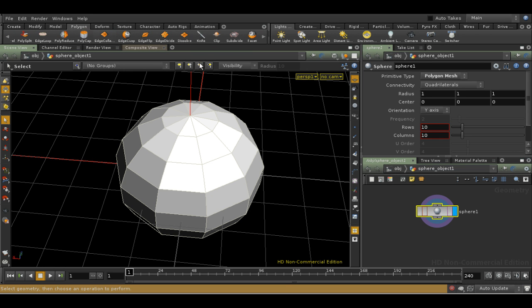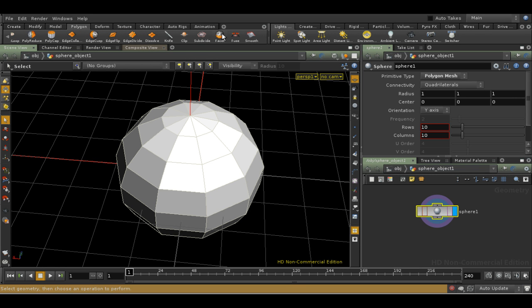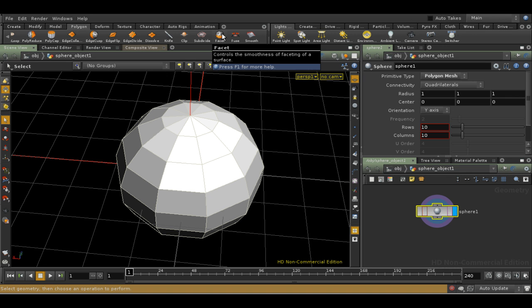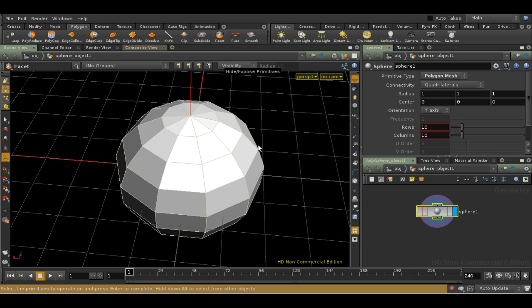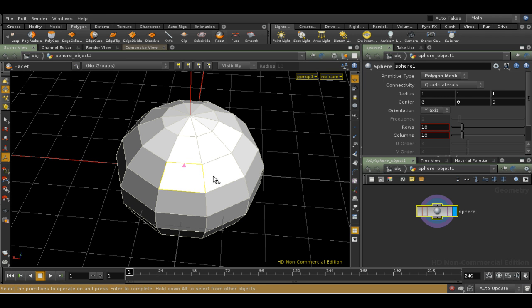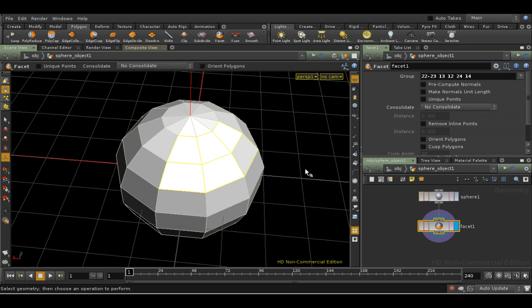If you use a tool from the shelf, the process of picking which components to apply the operation to is automatic. For example, let's use the Facet tool. By the way, the Facet tool allows you, amongst other things, to control the smoothing of polygon faces. If I select the Facet tool, I get a message asking me to choose the faces I want to apply it to, and then press Enter. So let's select some faces and press Enter.